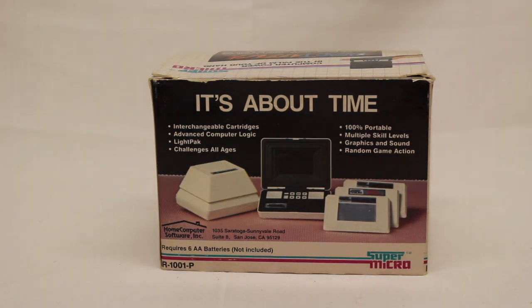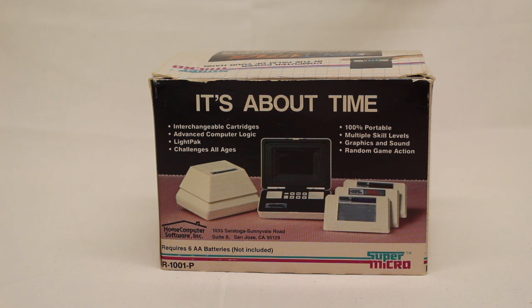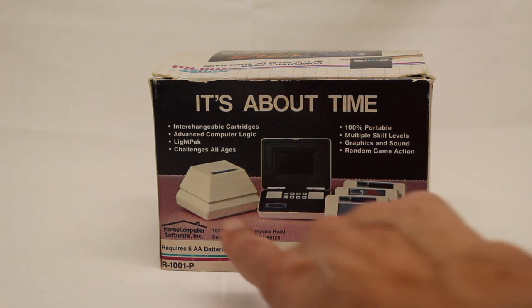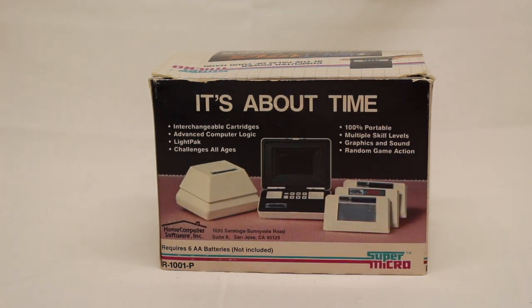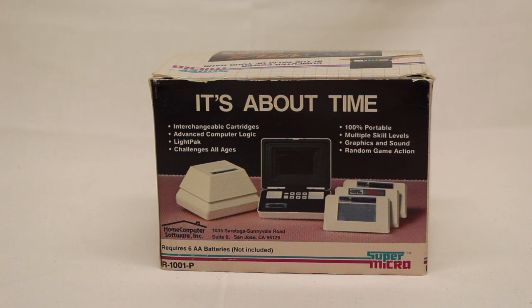It says it's about time. There's supposed to be interchangeable cartridges. I believe there's only three or four games for it though. Advanced Computer Logic. This is from 1983. There was a Light Pack, which is what this is, that provides light because the screen was so faint. They kind of added that after the fact.